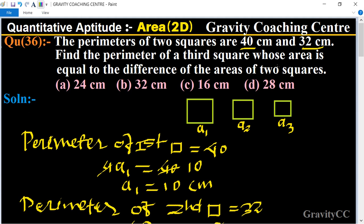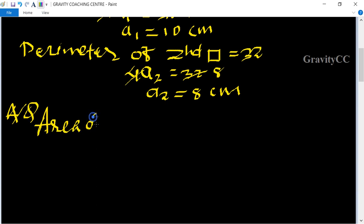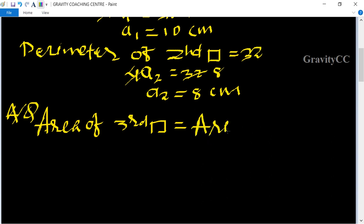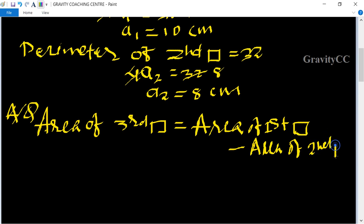According to the question, the area of the third square is equal to the difference of the areas of the other two squares. So the area of the third square equals the area of the first square minus the area of the second square. Using the formula, area of square equals side squared: a3² equals a1² minus a2².